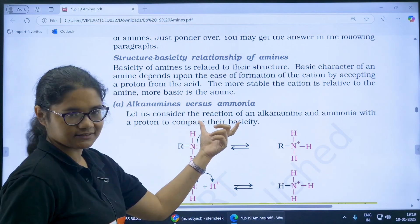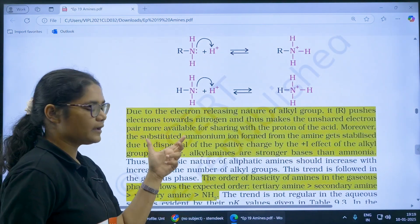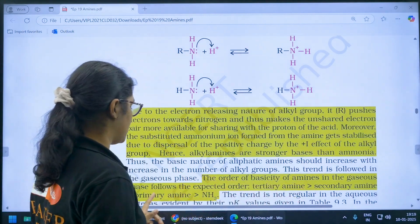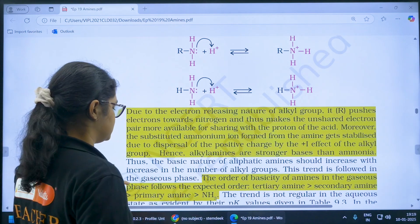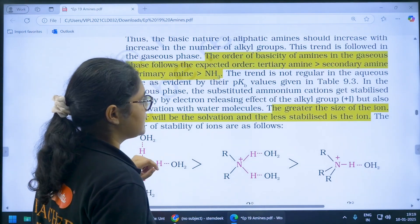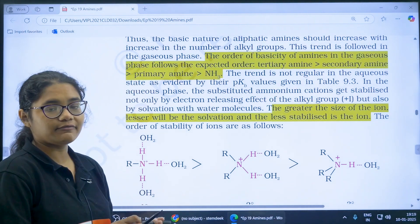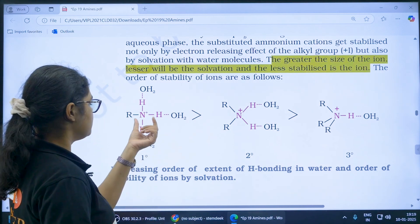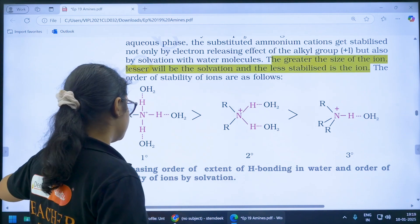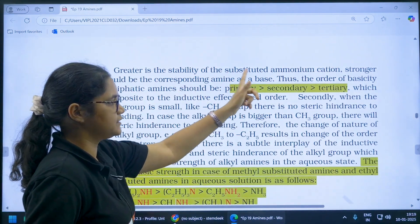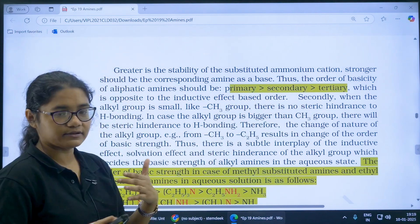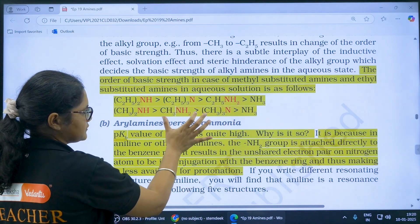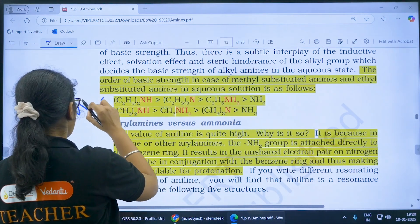Comparing alkyl amines versus ammonia — alkyl amines are more basic than ammonia because of the R groups present. In aqueous medium, there is also the solvation effect: greater the size of the ion, lesser will be the solvation and less stabilized the ion. Solvation is better for smaller ions, so primary amines show better solvation compared to secondary and tertiary. Due to this combination of effects plus steric hindrance of R groups, the basicity order in aqueous medium is secondary > primary > tertiary. This is a very, very important question — please mark it.